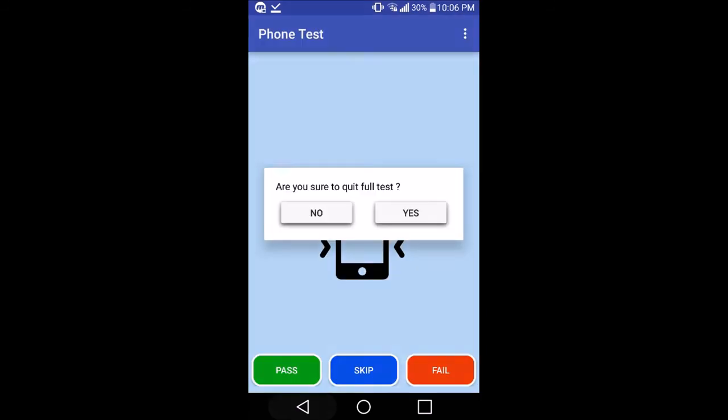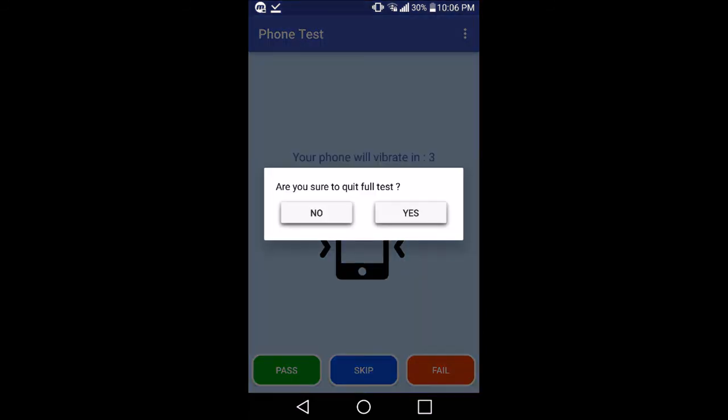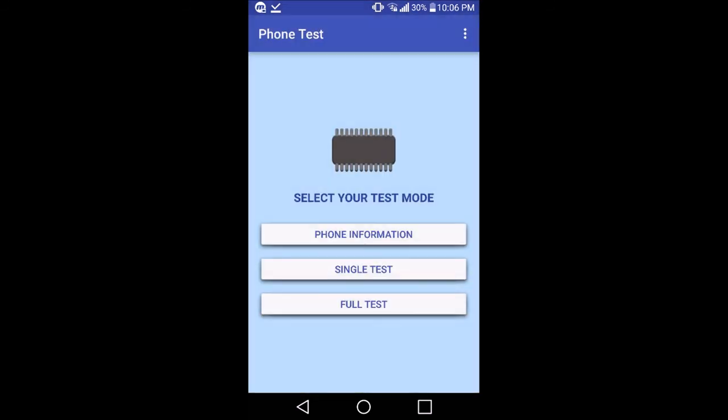So don't forget to like and subscribe the video. And next time you're going to go buy a second-hand phone, you're going to download that app on the spot and you're going to check the device to see if it is damaged or not.